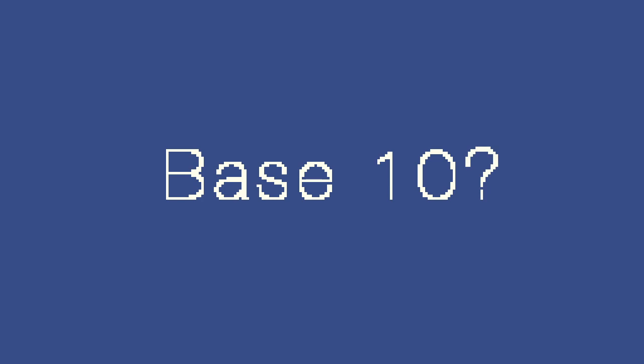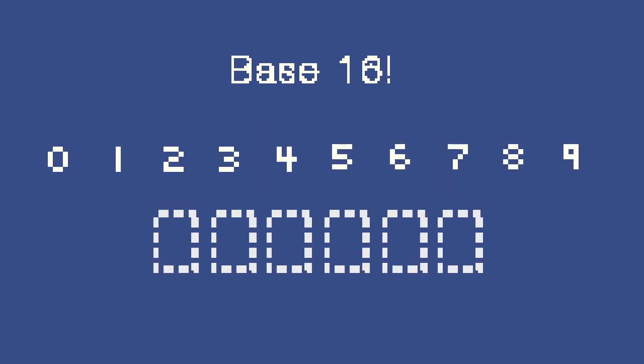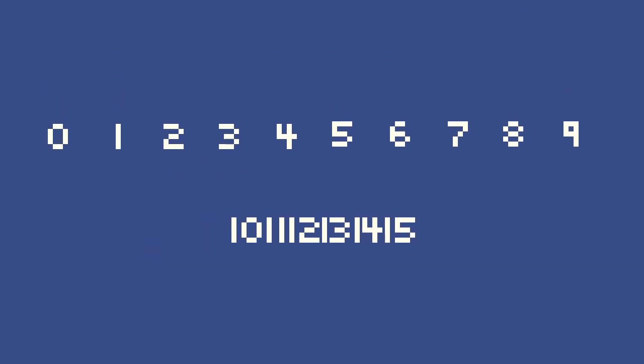But what if we weren't using base 10? What if instead we were using, say, base 16? Now we have 16 numerals to work with. But aside from the first 10, what would they look like? We can't just use 10, 11, 12, and so on, because that would use multiple of our established numerals and be way too confusing to write out. So instead, to represent numbers higher than 9, we use letters. If we counted using base 16, it would sound like this.